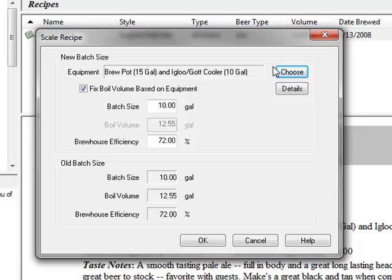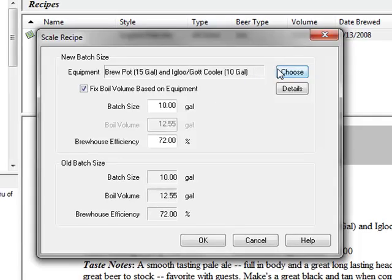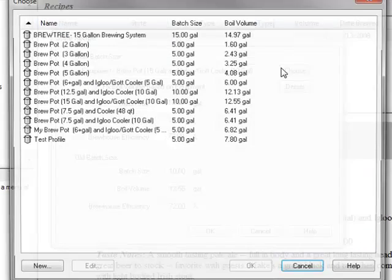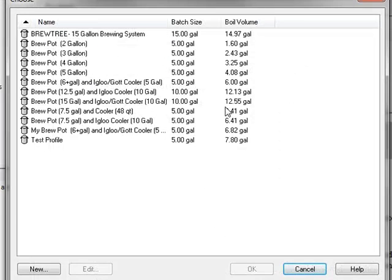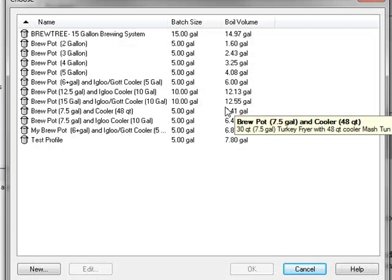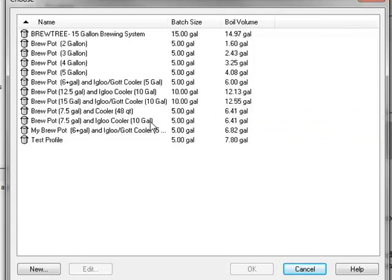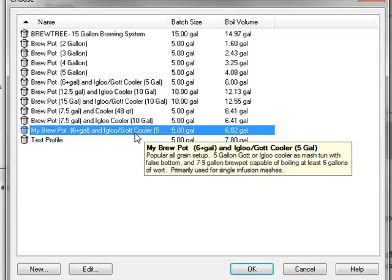Click on the choose button at the top of the dialog. I will select my own personal 5-gallon equipment profile, which in this case is my brew pot.